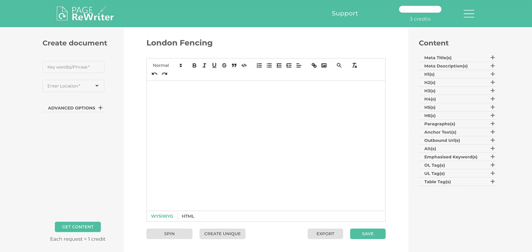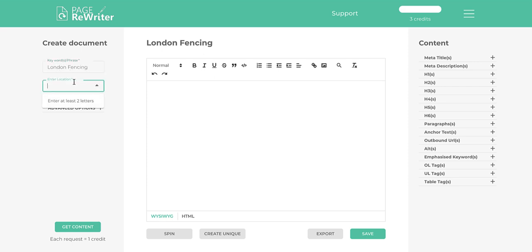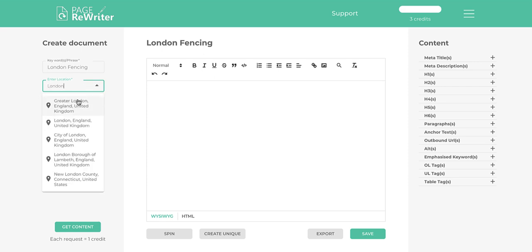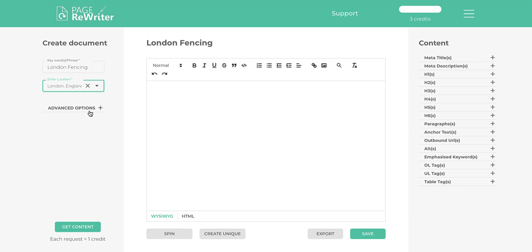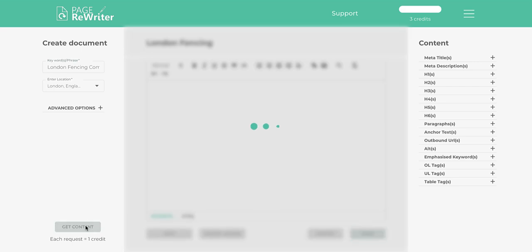So we've started off with London fencing. What I'm going to show you now is how to collect all the content. Type in London fencing, then hit the dropdown menu and choose a location. In this case we're going to choose London, because we're doing fencing in London.